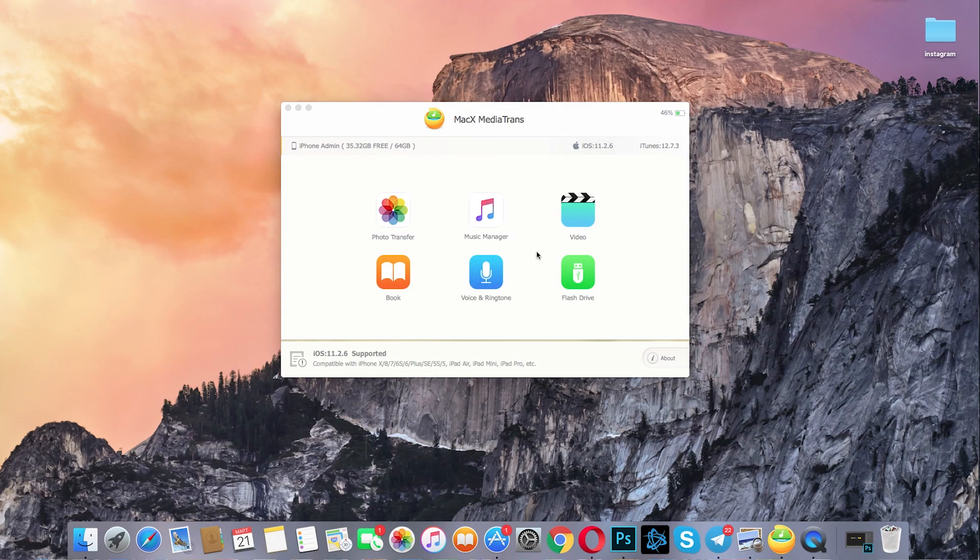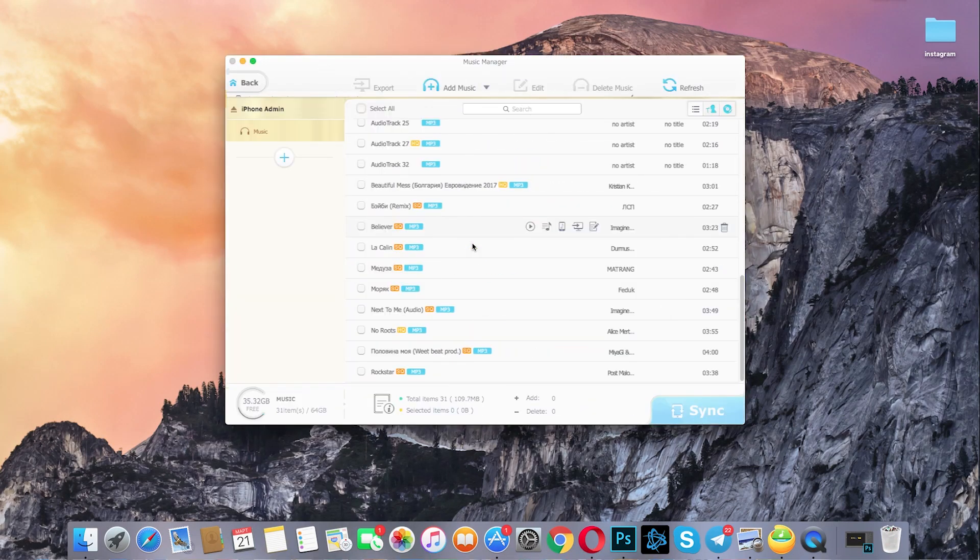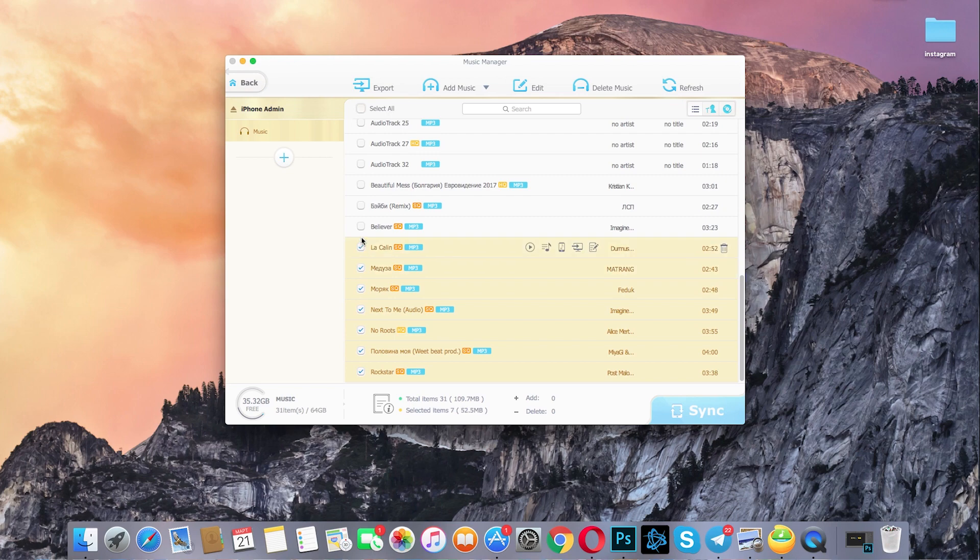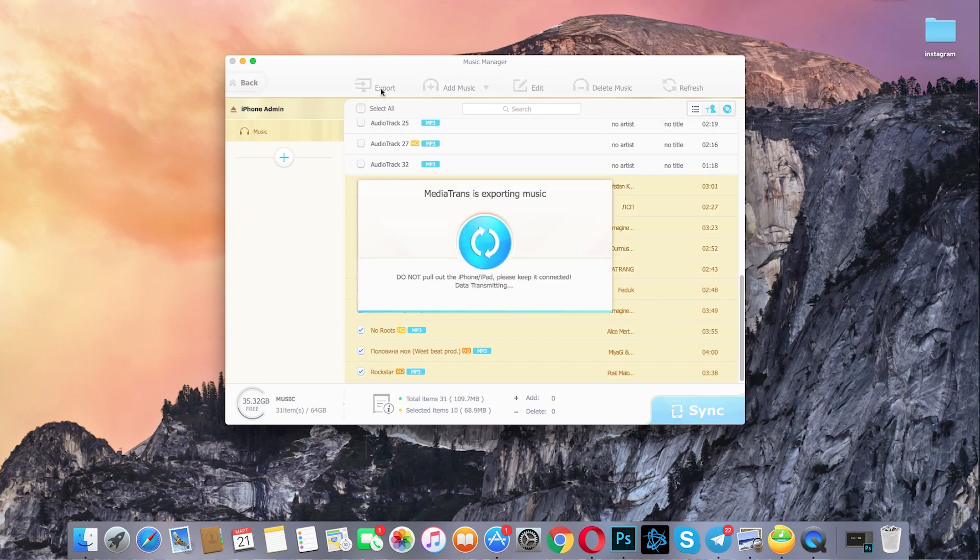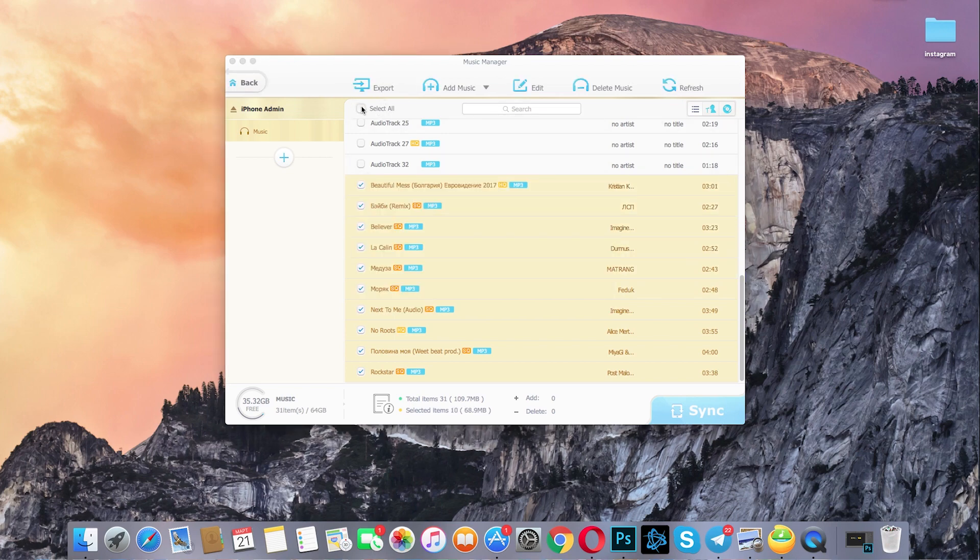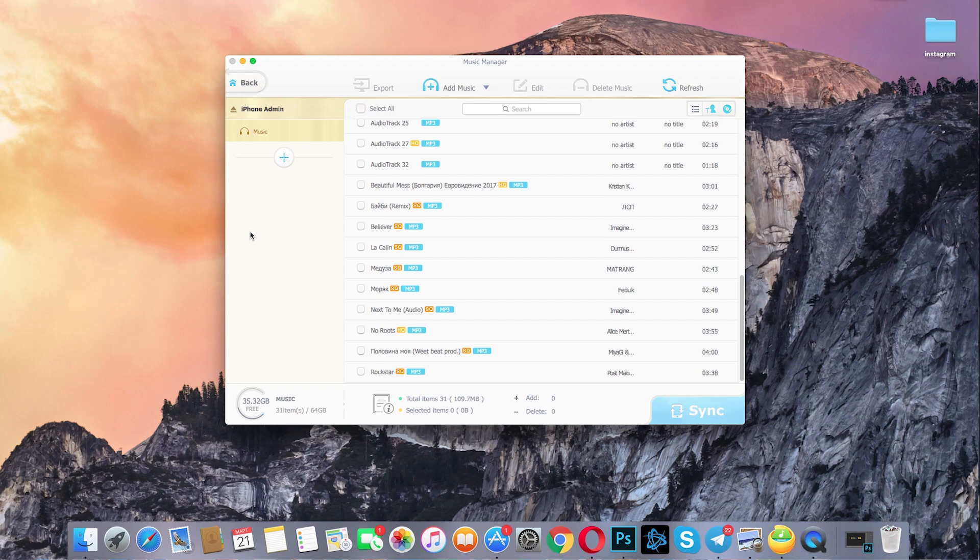Annoyed with a unidirectional iTunes Music Manager, MacX MediaTrans gives you a better solution. Two-way sync mode made it easier to transfer music between iOS and Mac.